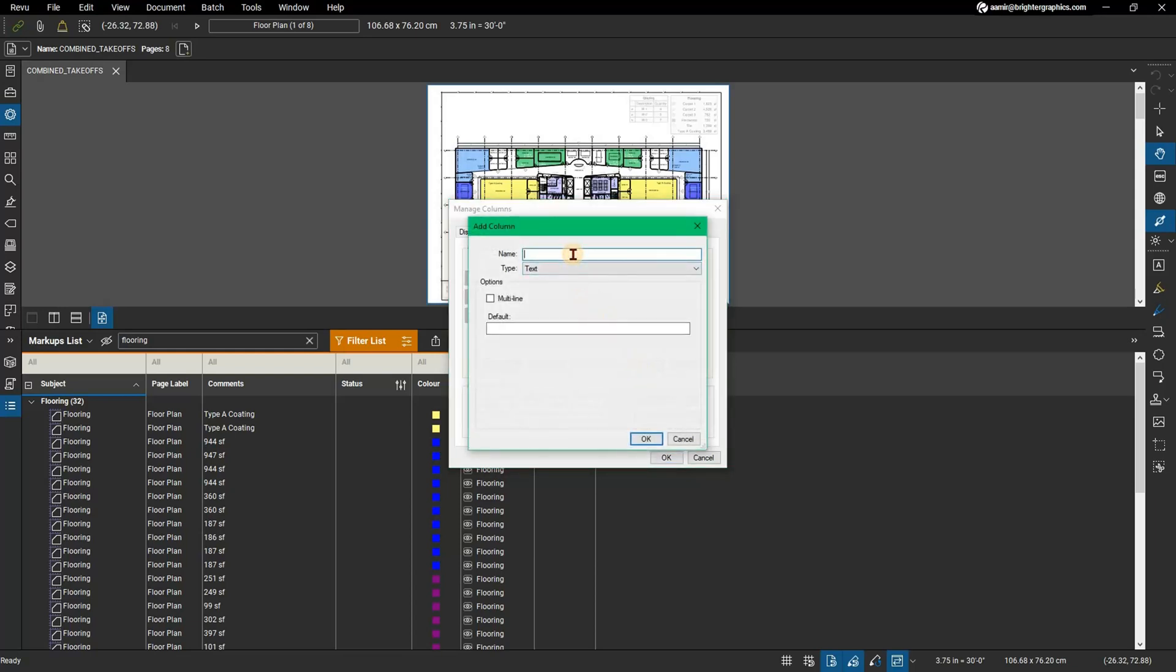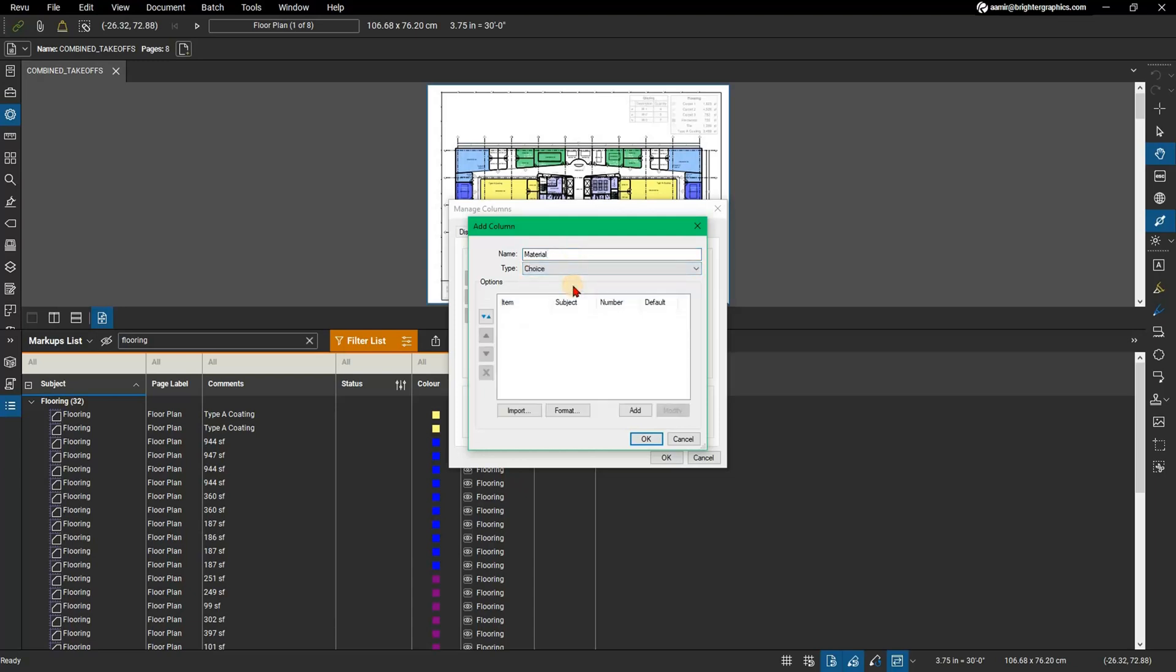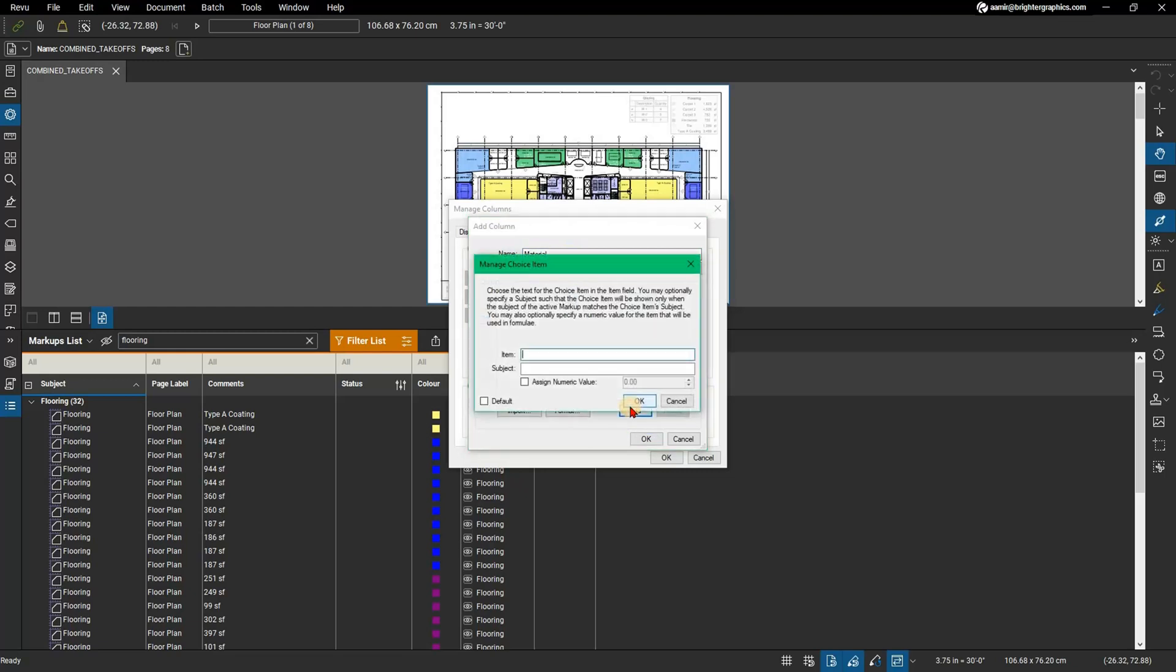In the Add Column dialog, enter a name for the new custom column. We will use Material for this example. From the Type drop-down, select Choice. To add a new choice, select Add.